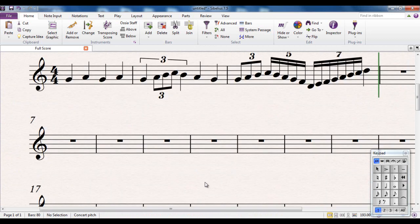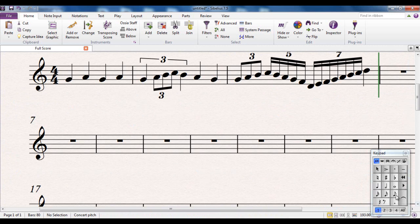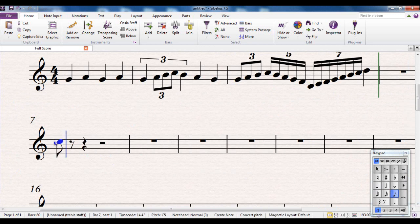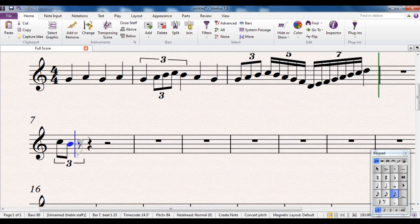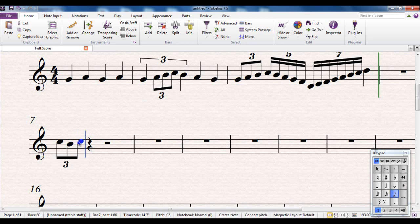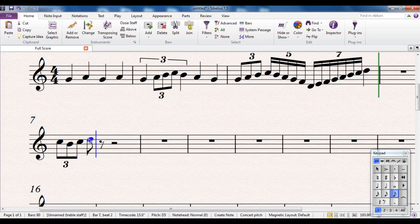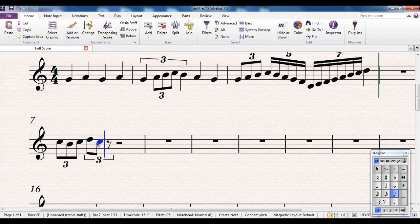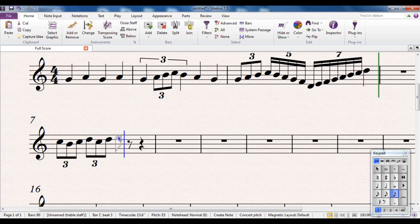The one drawback that a lot of people have with this is the fact that, I'll just demonstrate it here. I'll put a note in, make it a triplet, put the rest of the notes in. If I want another triplet, I have to do the routine again. Put the note in, change it to a triplet. Put the note in, change it to a triplet. It's a bit time consuming.